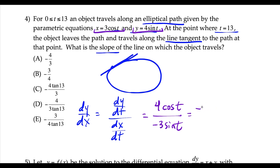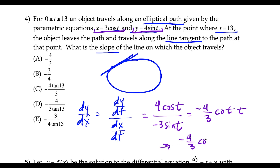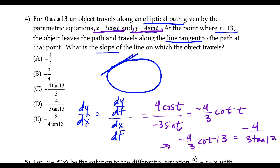So 4 over negative 3 we call negative 4/3, and then we have cotangent of t. When we plug in 13, this gives us negative 4/3 cotangent of 13. However, that's not an answer choice. The reciprocal of cotangent is tangent, which gives us negative 4/3 tangent of 13. This is a little bit of weird algebra at the end. We match it — choice D. Be mindful, the negative can go in the numerator, denominator, or in front.